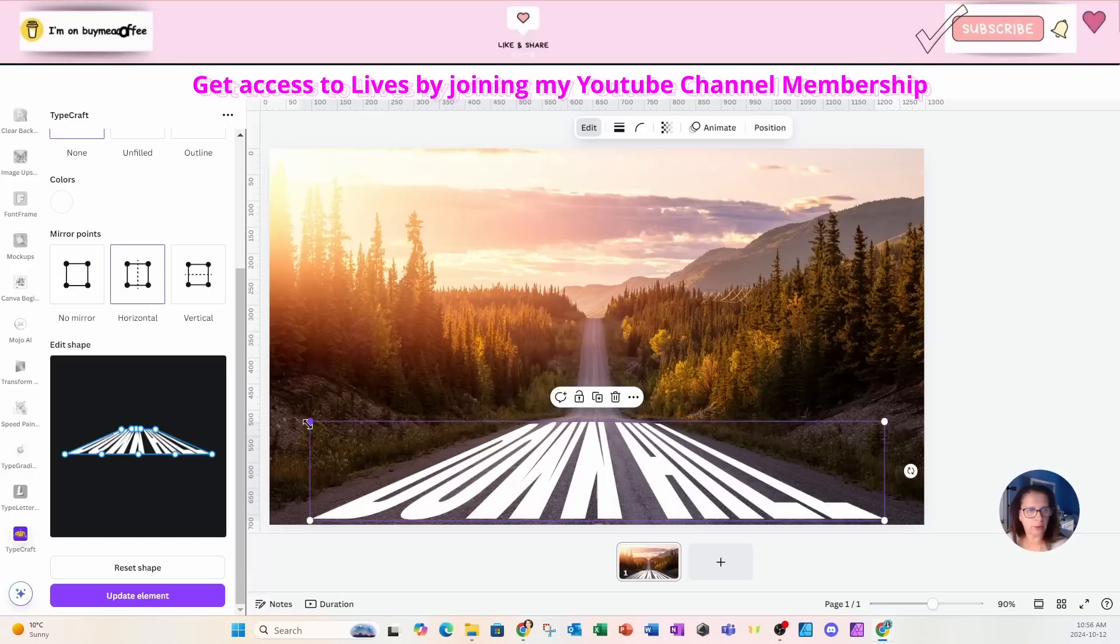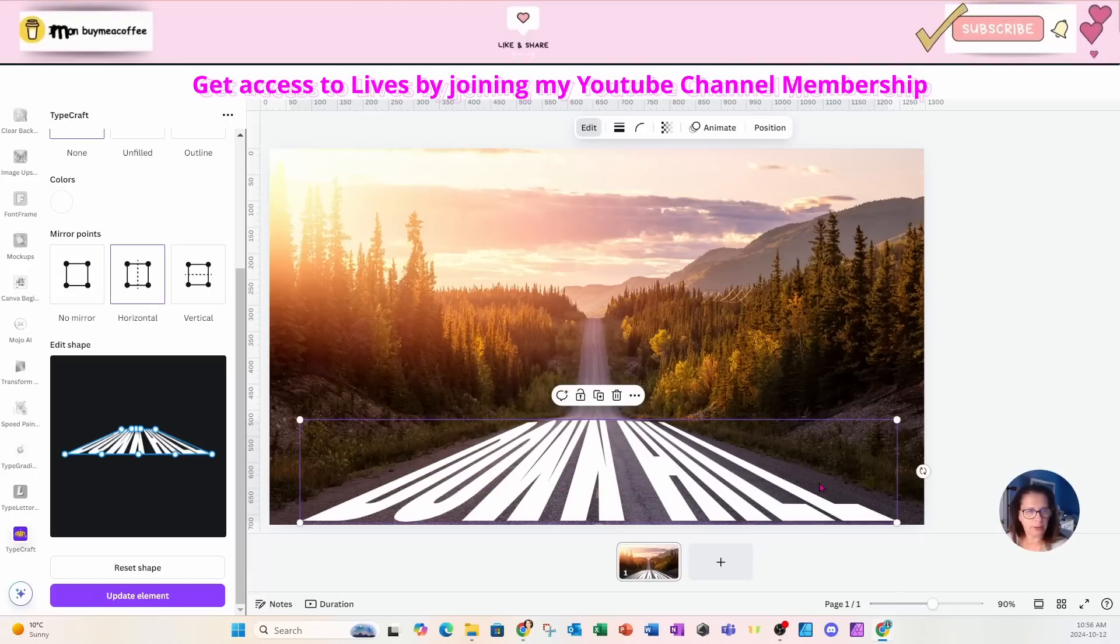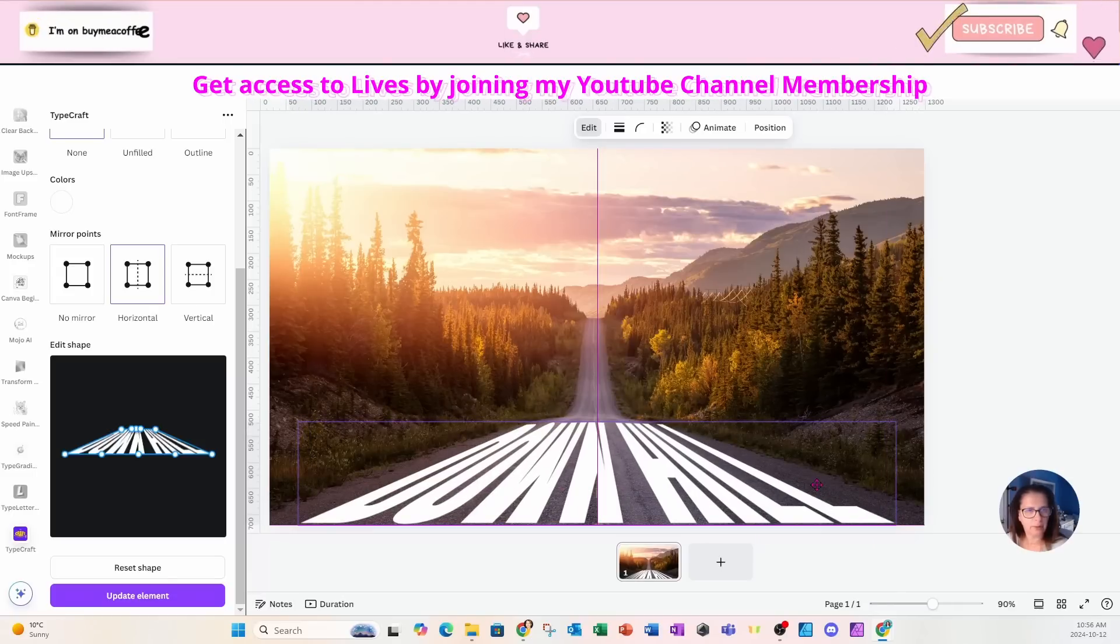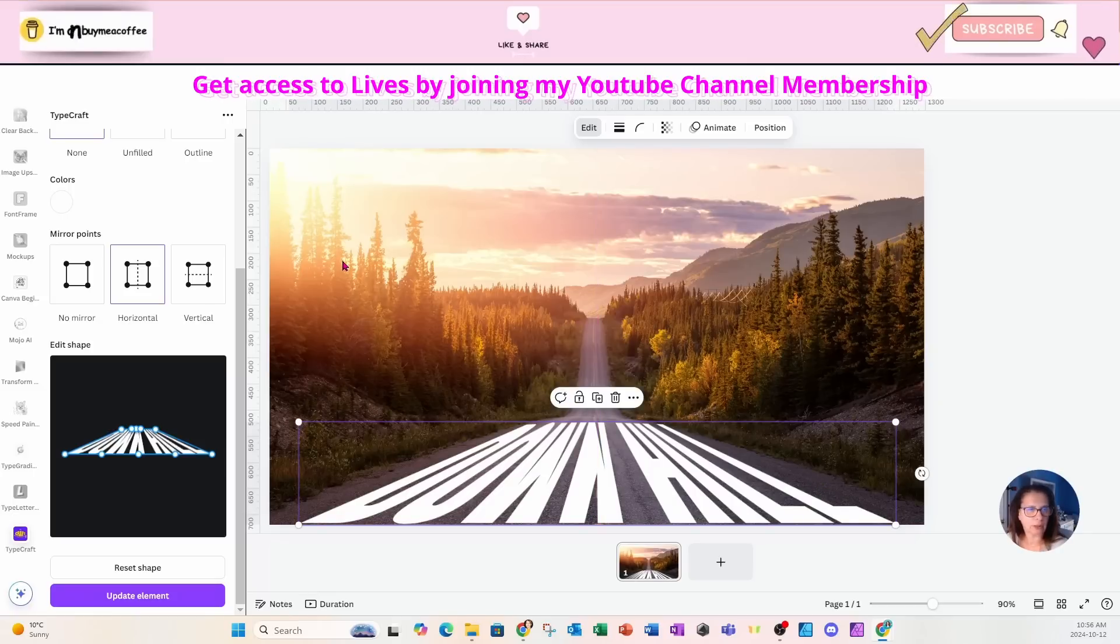Here we go. So don't panic if it does take you a little bit of time to get it perfect. And I'm now going to just click outside.